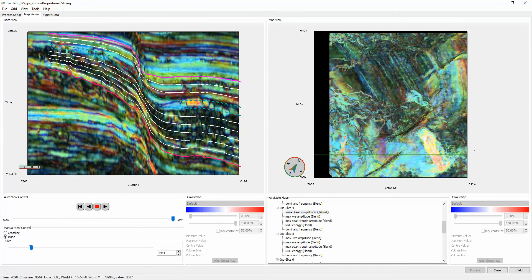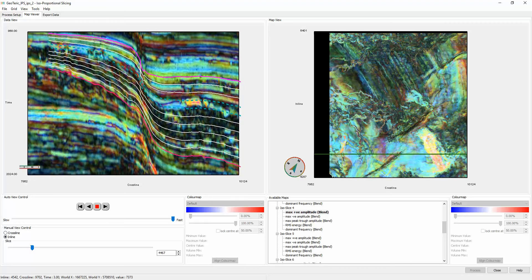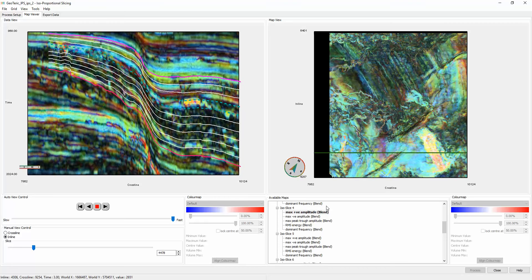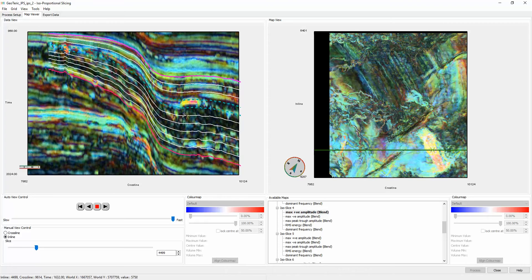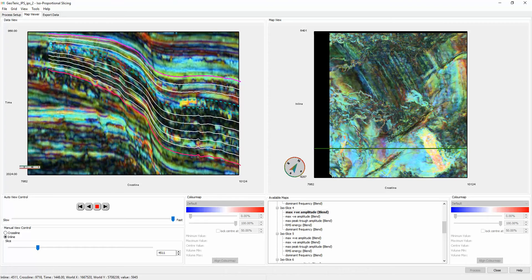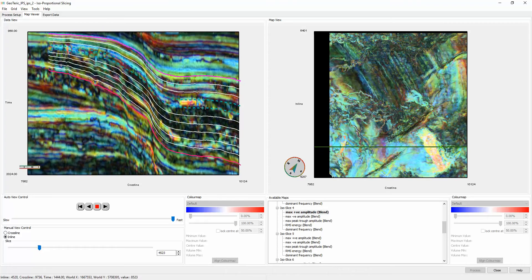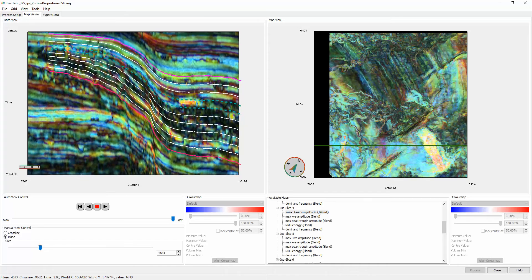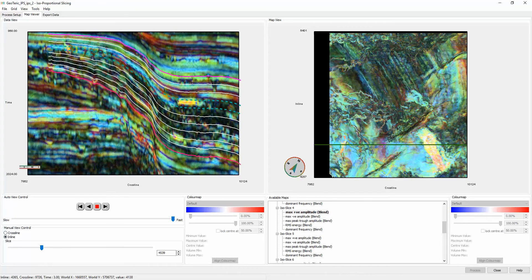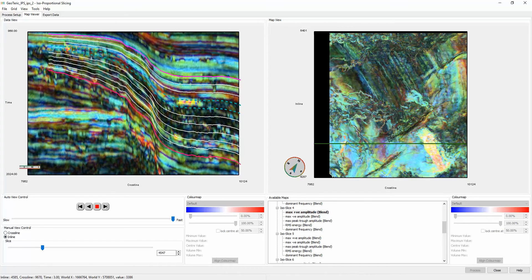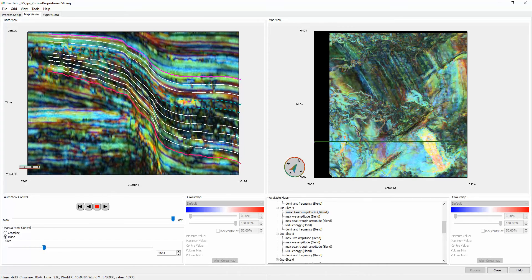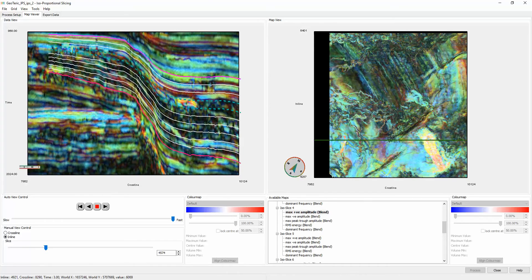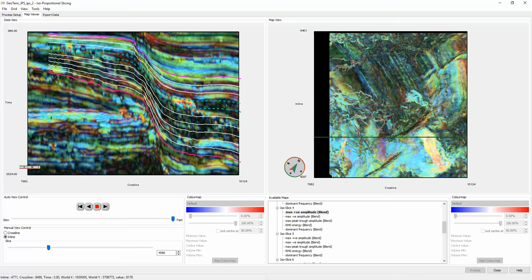In the example I visualized here, we have the maximum positive amplitude between these two intervals, clearly delineating this crevasse-splay event, as well as these thinner channel events to the west.